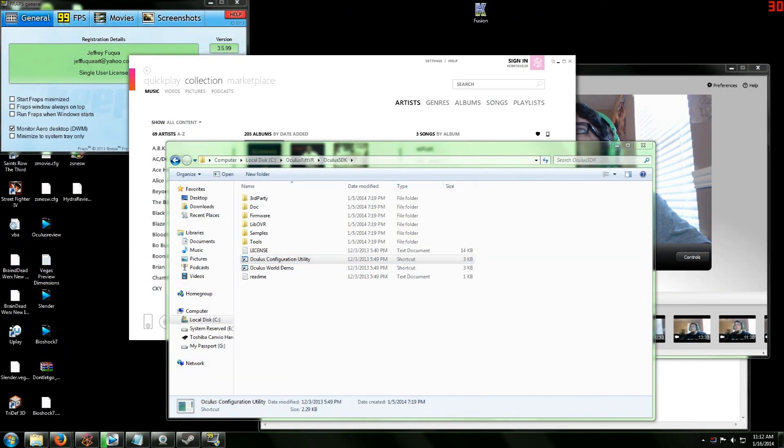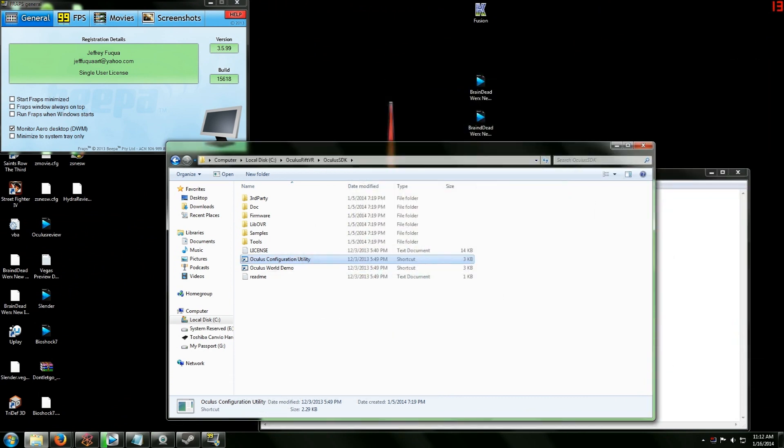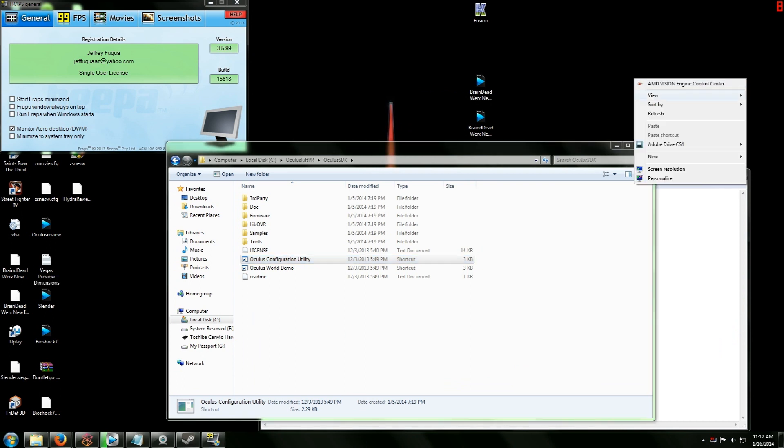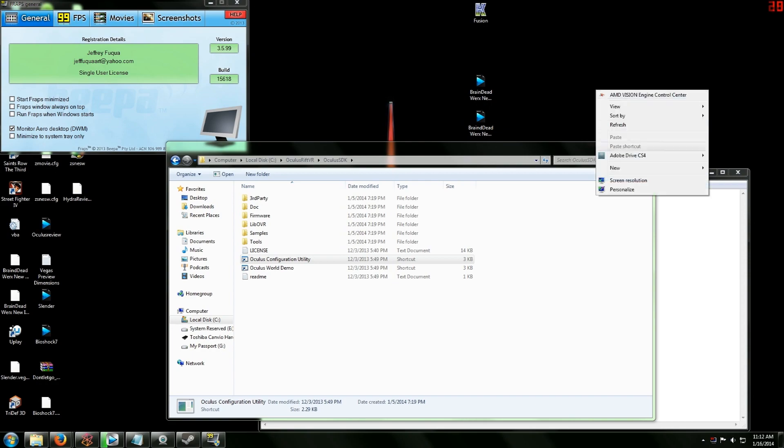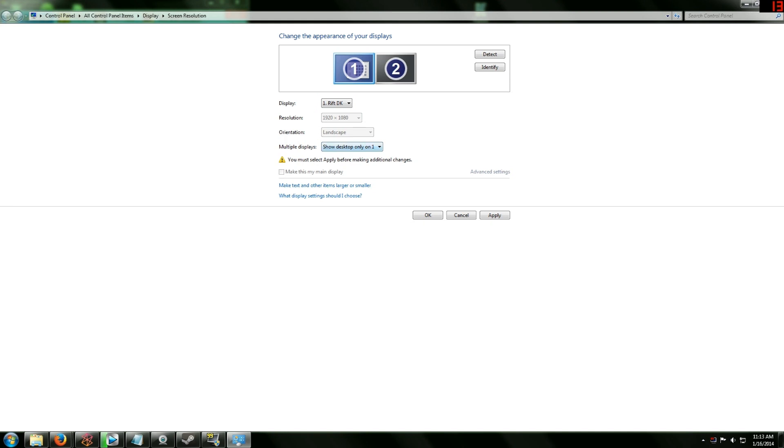Let me get out of all of my programs real quick. So in order to use the Oculus and use your monitor, you want to right click on your desktop. Now you want to go to Screen Resolution and it's going to show your two different displays. We have the Rift Development Kit and I have my 32 inch TV monitor here.